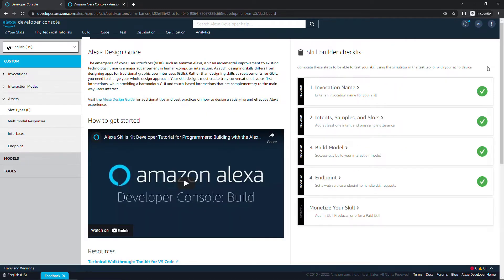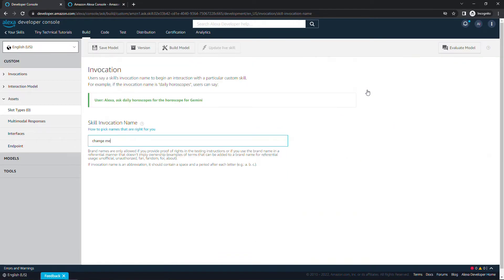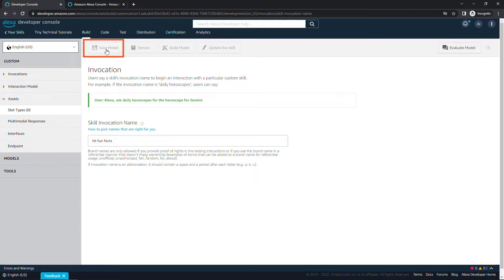Over here on the right is a nice checklist that'll walk you through all the different things you need to do to build out a fully functional skill and even monetize it. We're not going through all of these, but we do want to update our invocation name. This is what a user will say to invoke or begin to interact with your skill. For this one, I'm going to say ttt fun facts, and then up here on top, save the model.